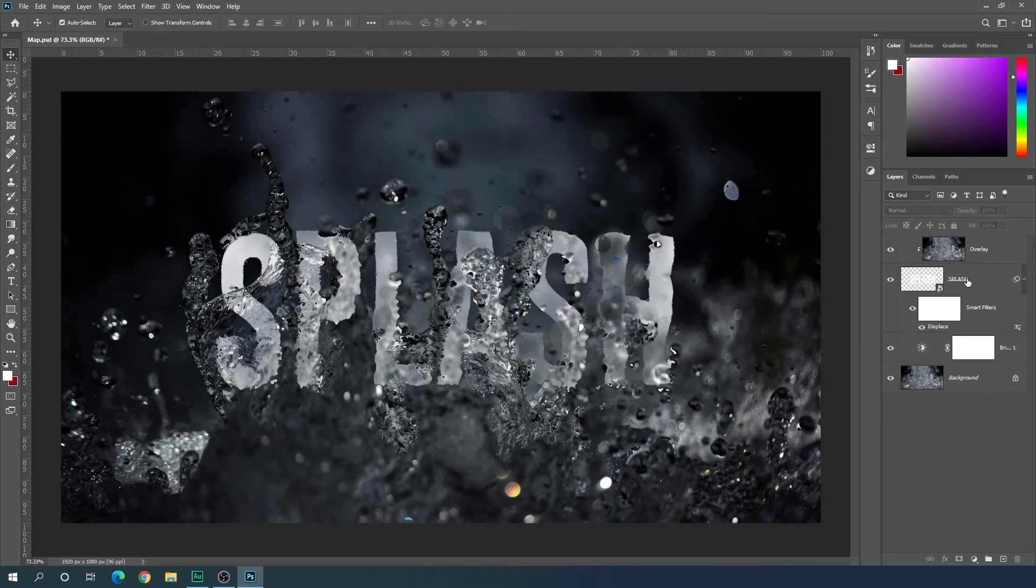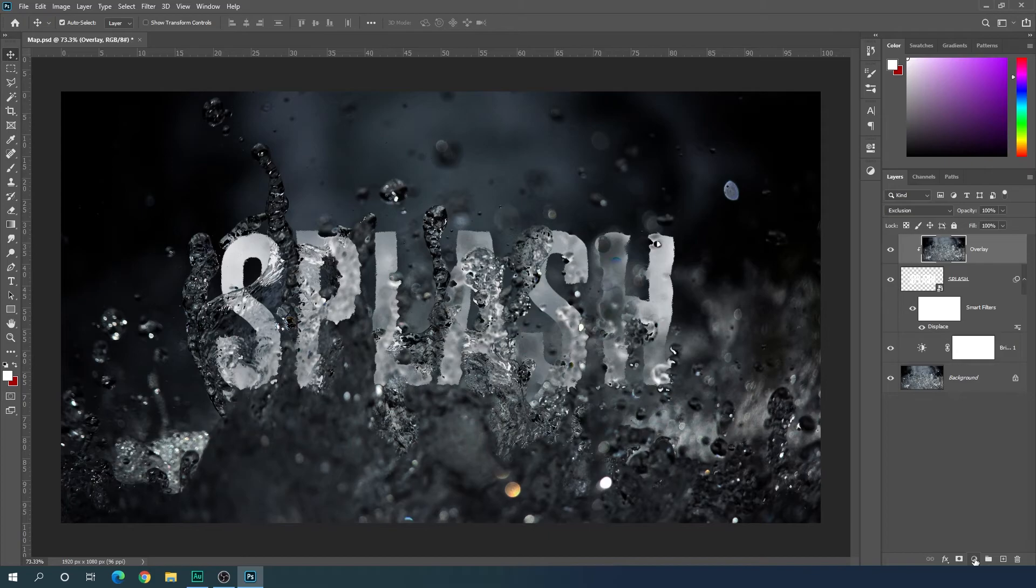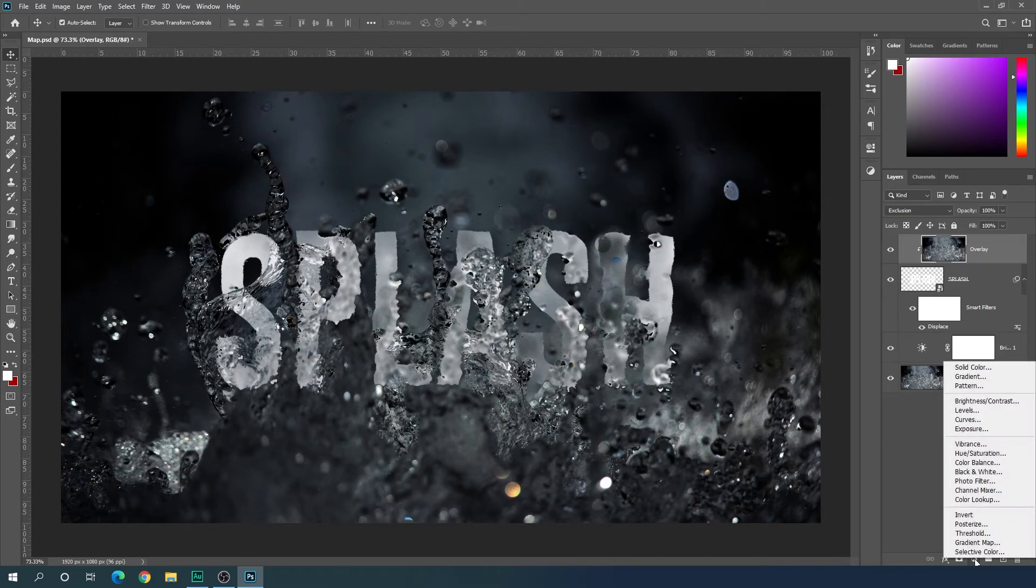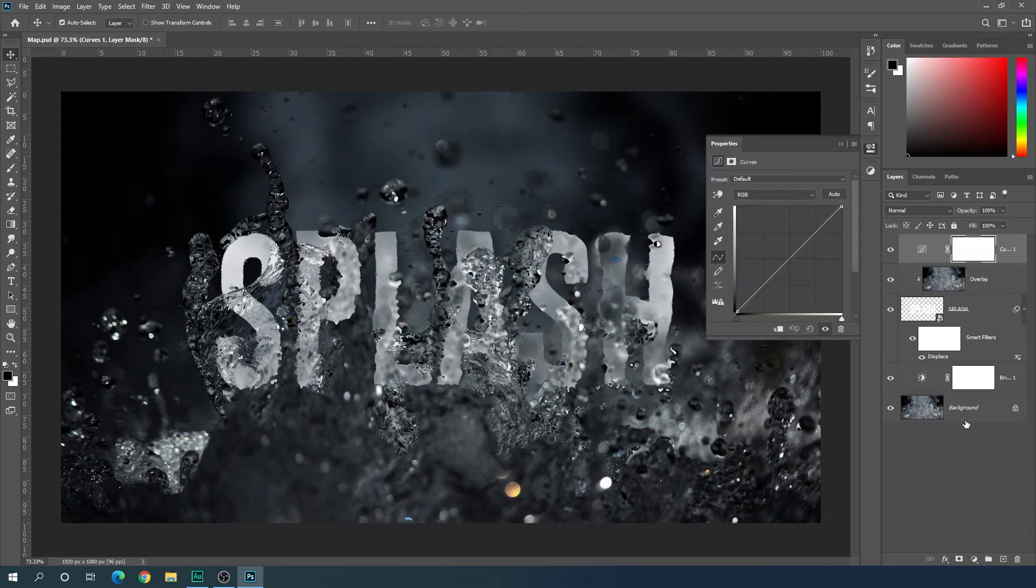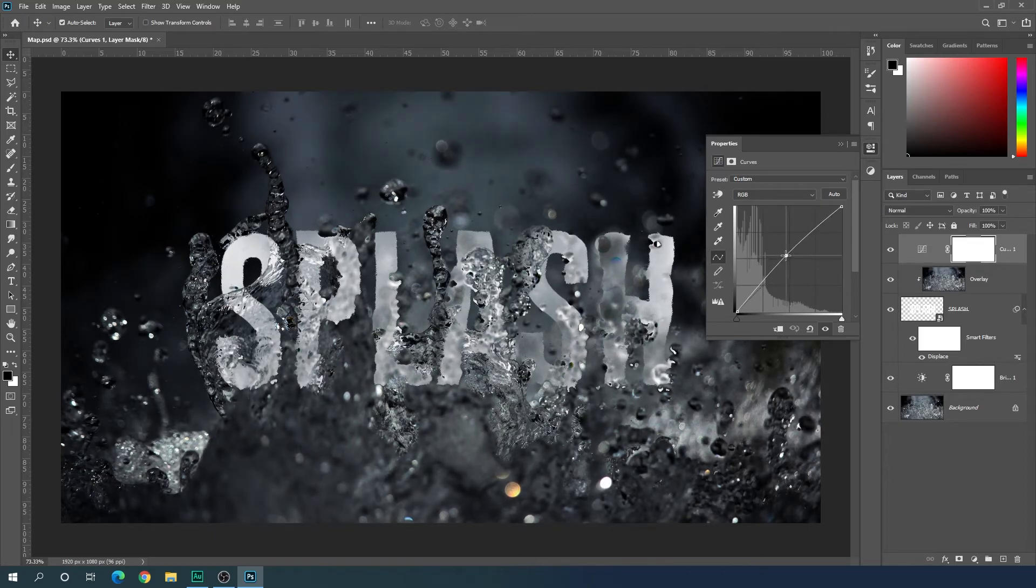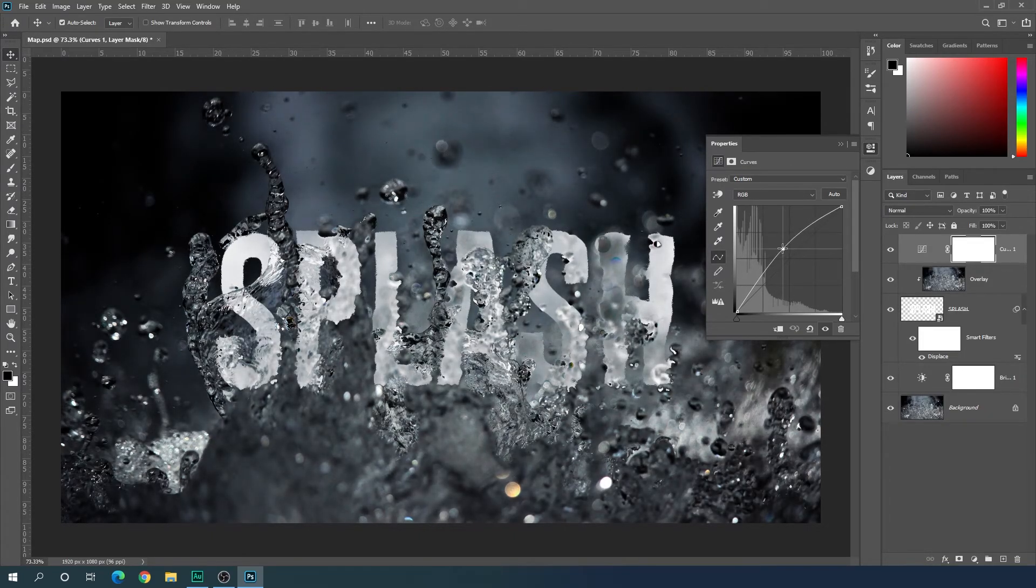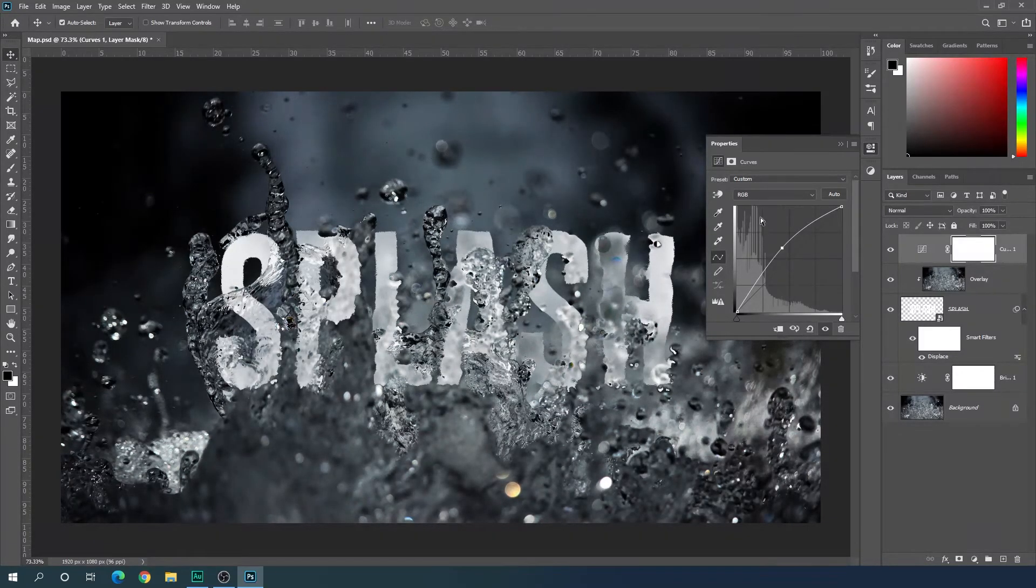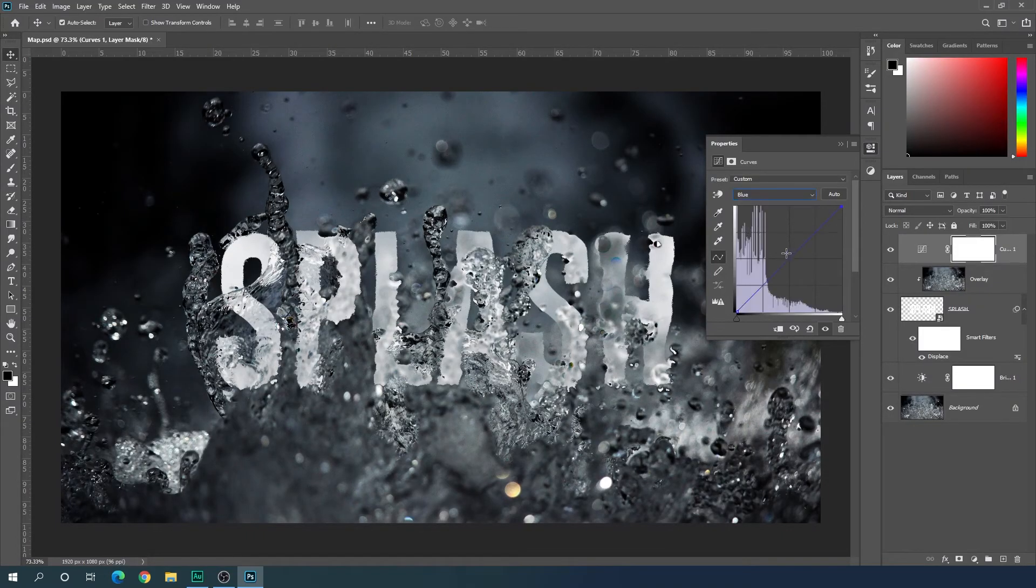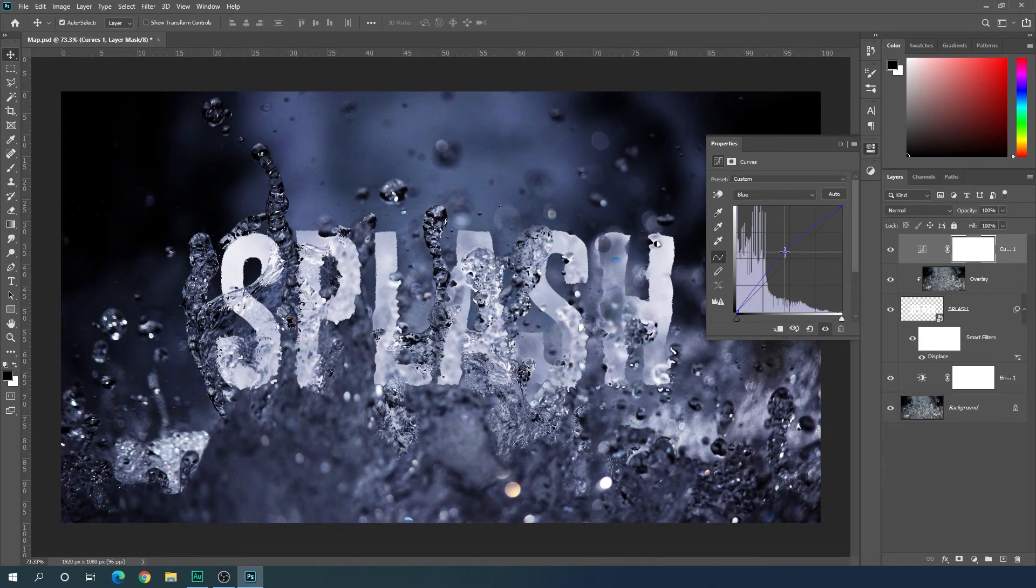Now select this overlay layer, click on the adjustment icon again, and apply curves effect on it. Set the RGB graph something like this. And let's increase the blue saturation a little bit, just like this. It's looking awesome.